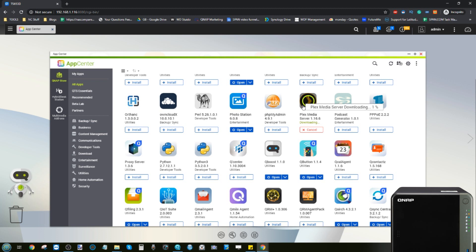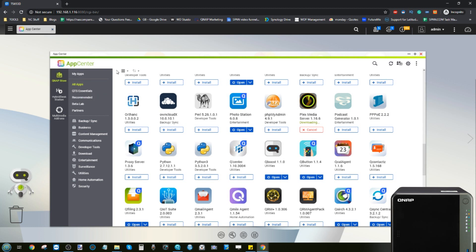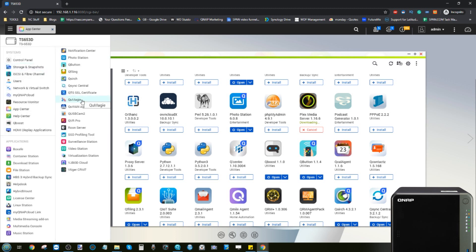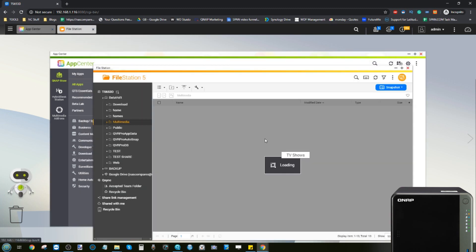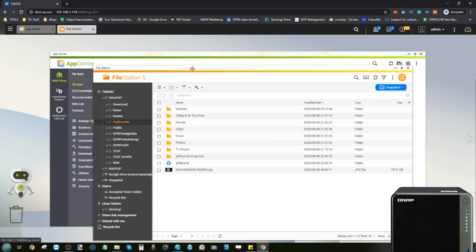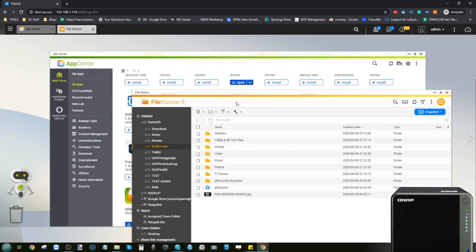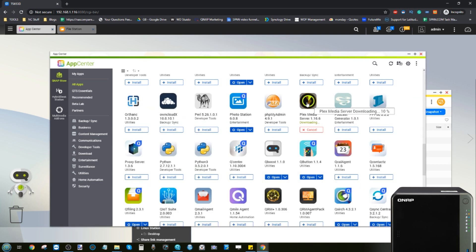If you want to take advantage of transcoding, you'll need a Plex Pass — the paid subscription service from Plex, costing between £5 and £10 a month. Transcoding is possible on most NAS devices, but note that QNAP's own VideoStation app offers native transcoding at no additional cost. For Plex hardware transcoding on the NAS, however, a Plex Pass is required. I'll show you where in the settings to enable it.